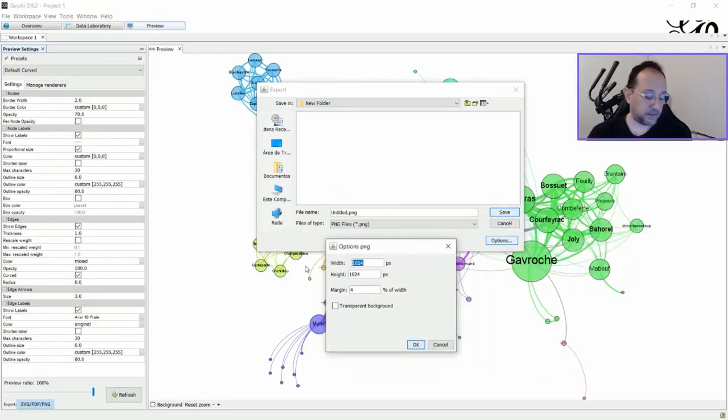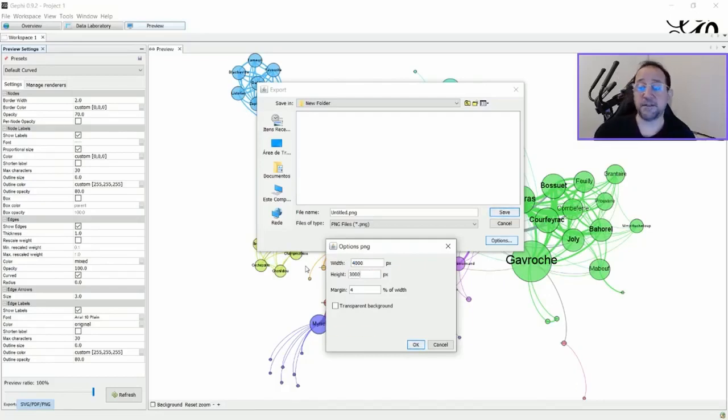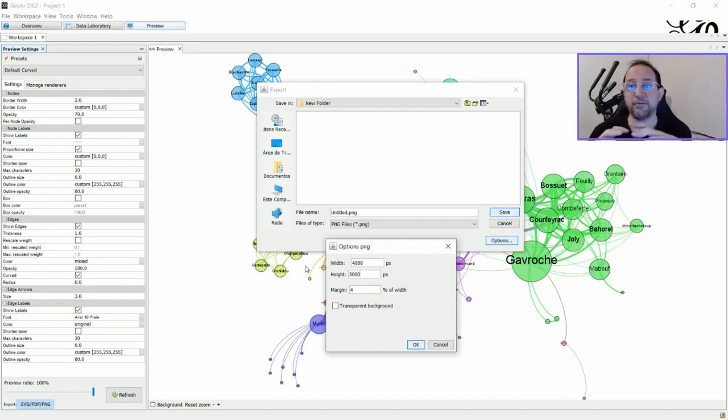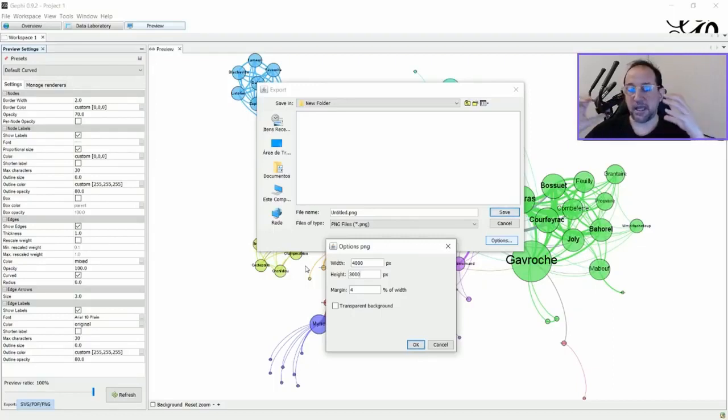So let's say we're going to put here 4,000 and 3,000. And the reason I'm putting 4,000 and 3,000 is because, in general, you will probably format your graph in a way that's more horizontally projected.